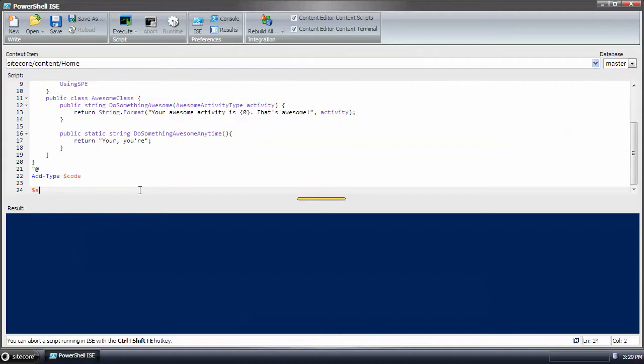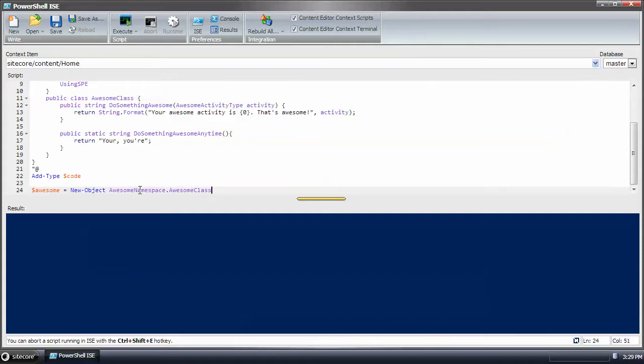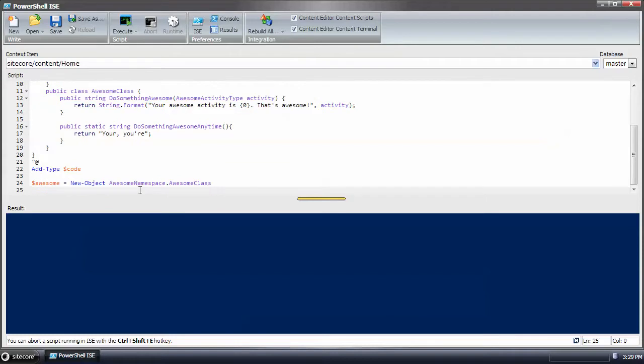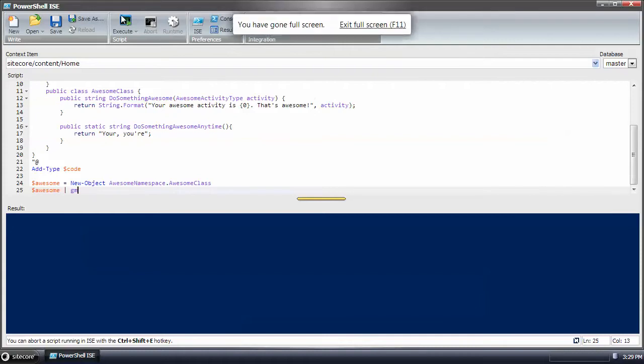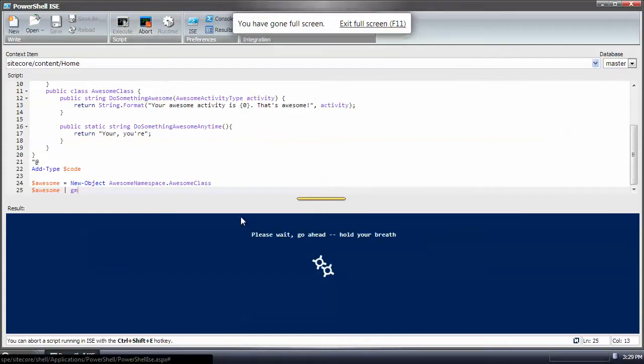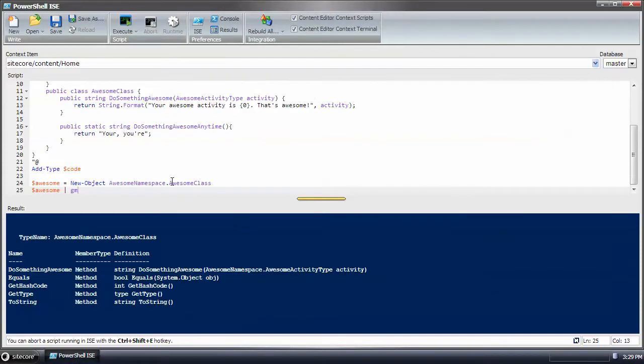The next thing we'll do is create an instance using new object of the awesome namespace awesome class. And here we can check to see what's there, what's available. We have do something awesome method and that instance.